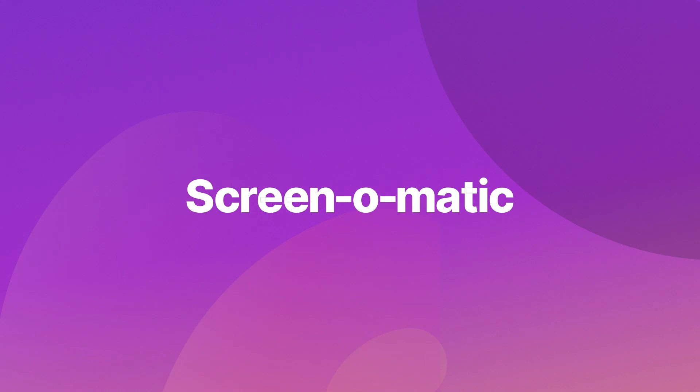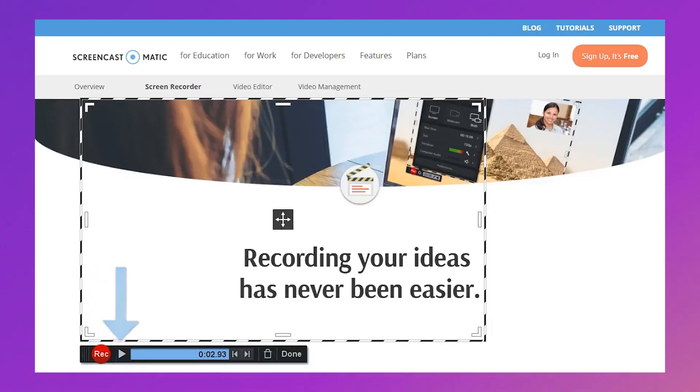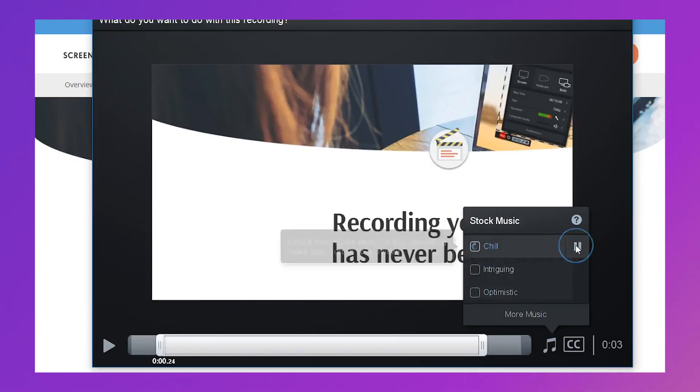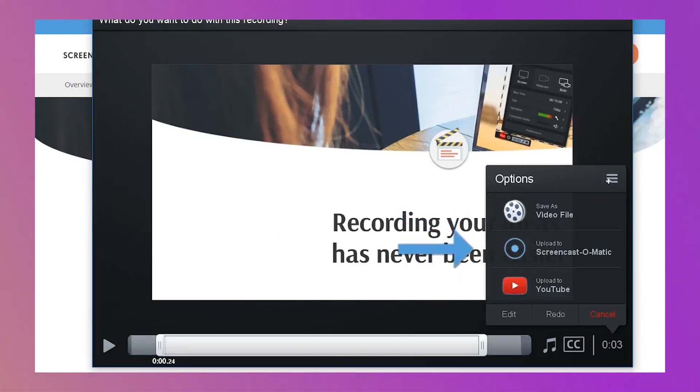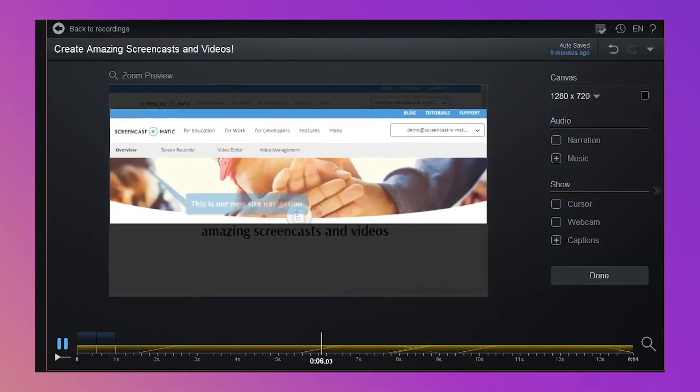Number two: Screen-o-matic. With lots of features aimed at learning and development, Screen-o-matic is a top choice for screen capture. There are strong editing functions, easy-to-use audio options, script tools and much more. It's also collaborative, so you can get your whole team involved.